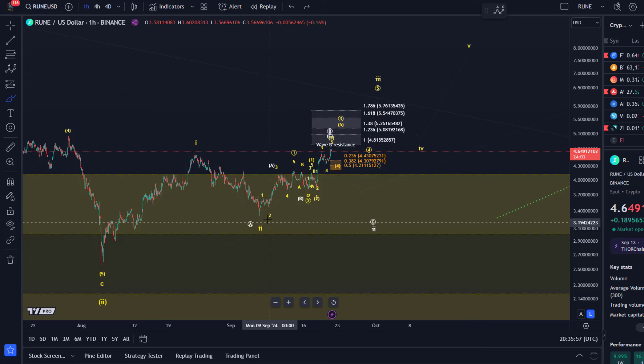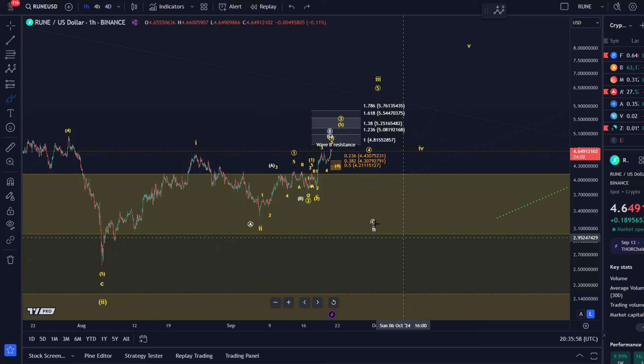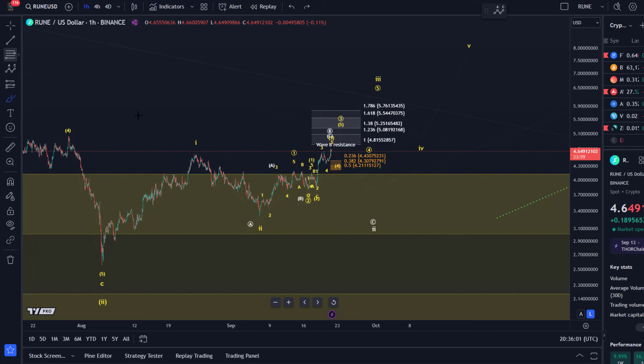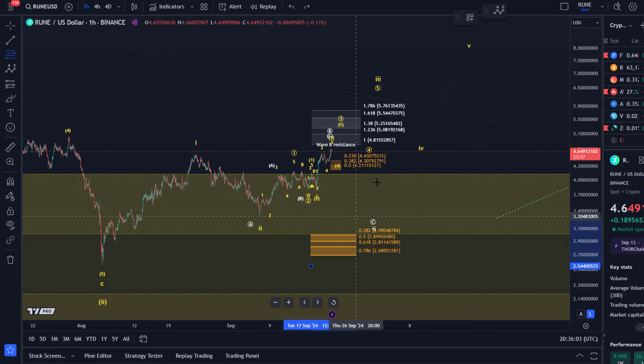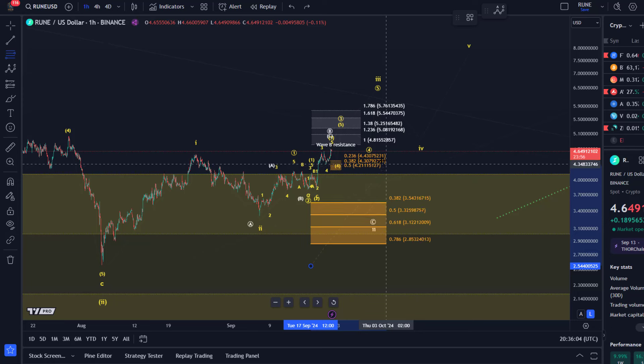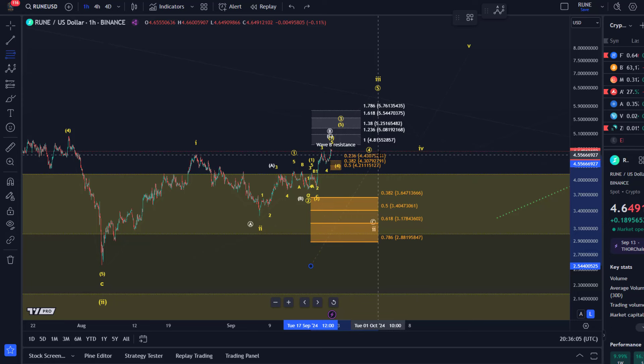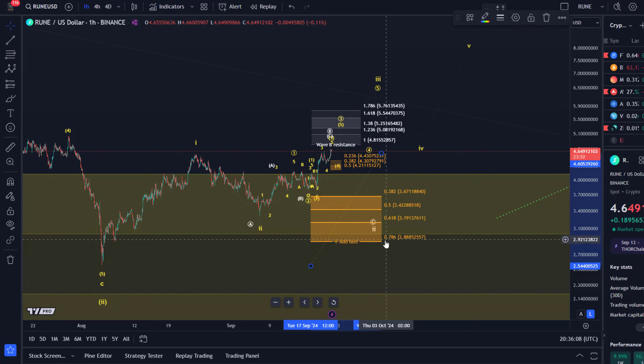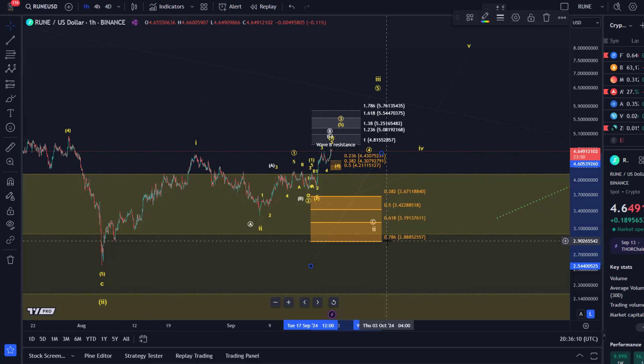So if the wave 2 is extending, it could easily test the golden ratio level. I obviously have taken them off the chart now but it would be then around $3.18 or something. So as long as we're holding $2.89, there is nothing bearish here.